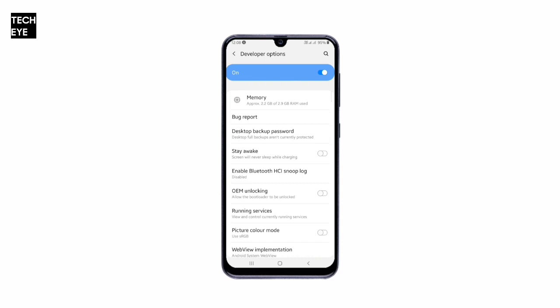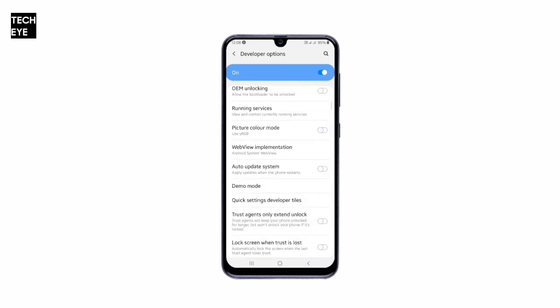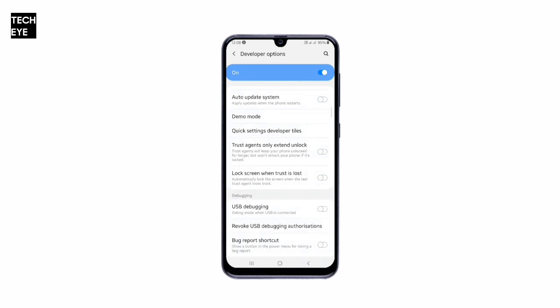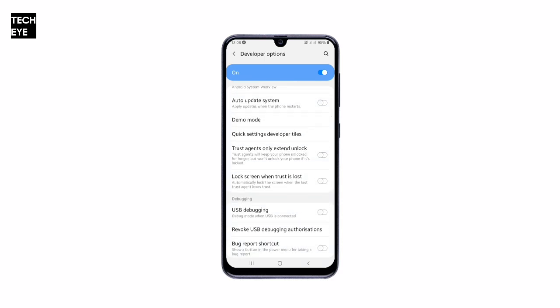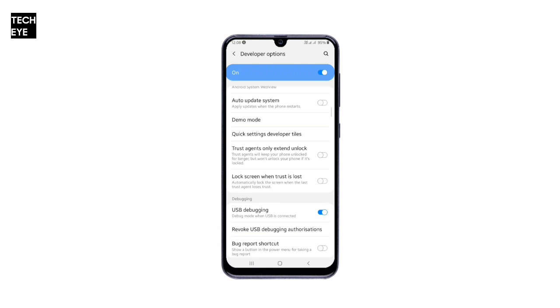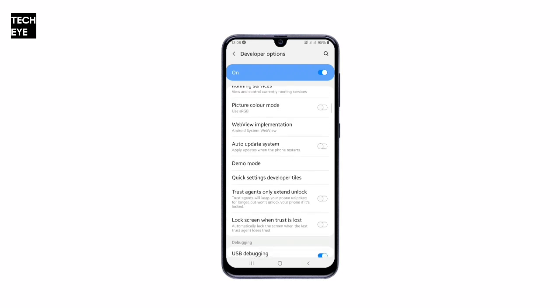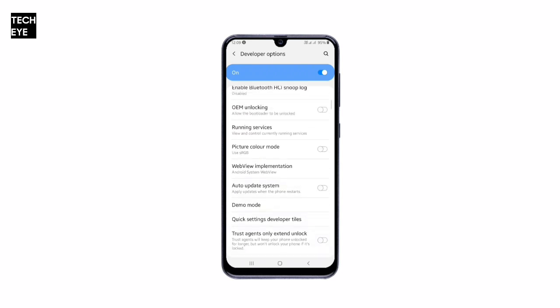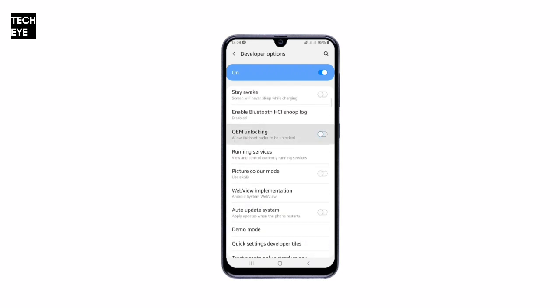Find USB Debugging and enable it. Then find OEM Unlocking and enable it to unlock the bootloader.